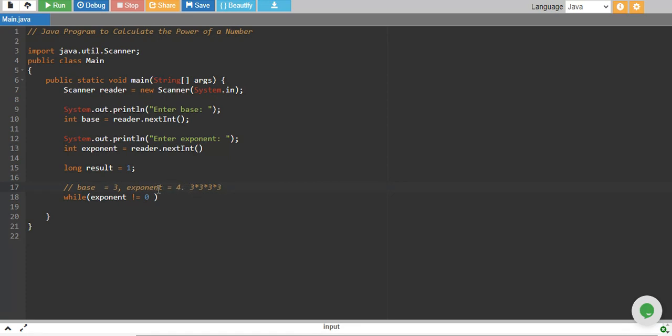If exponent is 4, we will go on from exponent 4 and we will be decreasing it by 1 until exponent becomes 0 and in every iteration, we will multiply it by our base and store it into the result.